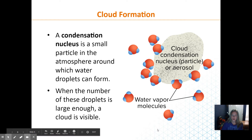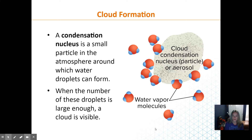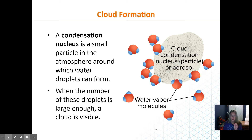Condensation forms on something — specifically what's called a condensation nucleus. It's just a particle in the sky. It could be dust, an aerosol, another water droplet, smoke, or particles of chemicals. So that water vapor condensation droplet will form on something — just an aerosol in the sky.